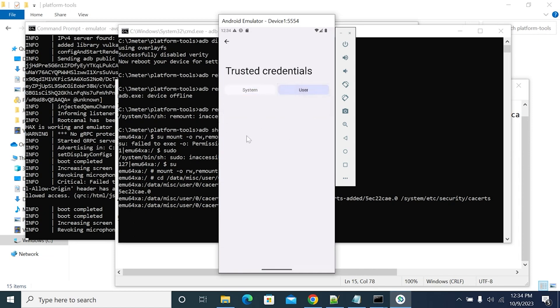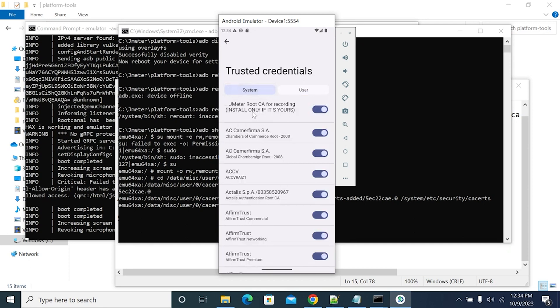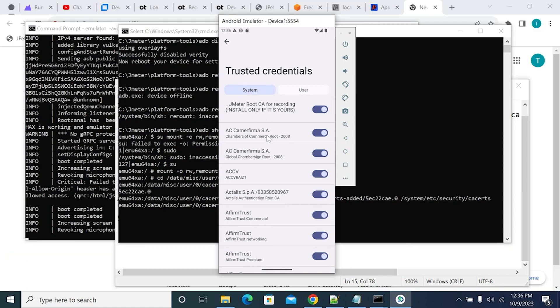Since I used the move command, the certificate moved from user to system. Go to Trusted Credentials — the system tab is loading by default. The JMeter CA certificate for recording is now under System and no longer appears under User. The certificate is now installed as a system-trusted certificate. You can now record any HTTPS traffic from any app using JMeter or Fiddler by following the same steps.